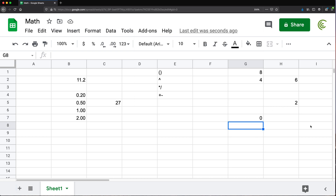If you know this much math, that should be enough to deal with the vast majority of spreadsheets in most companies. Thanks for watching — please subscribe and I'll see you in the next one.